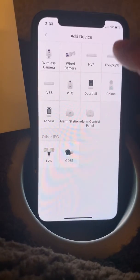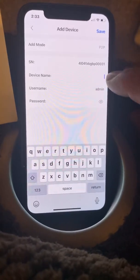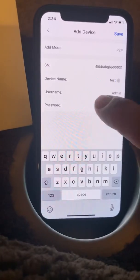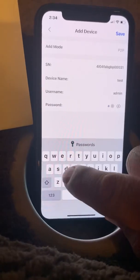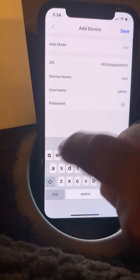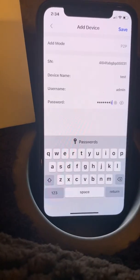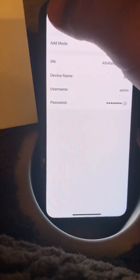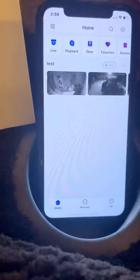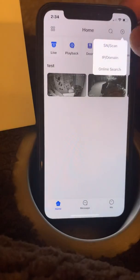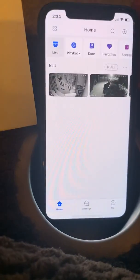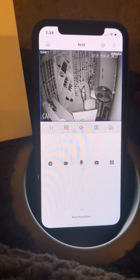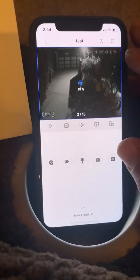For most cases we'll use a DVR. In this case I'm going to name it 'test' and put in a password. I'm going to save that — I've actually already added this device.